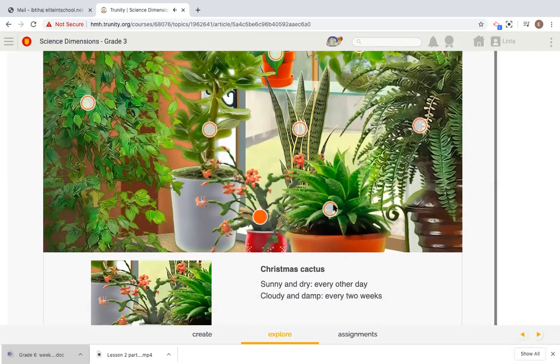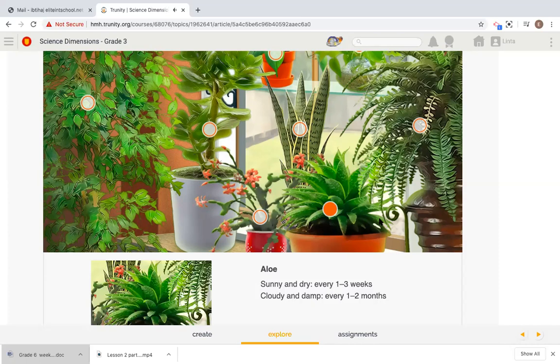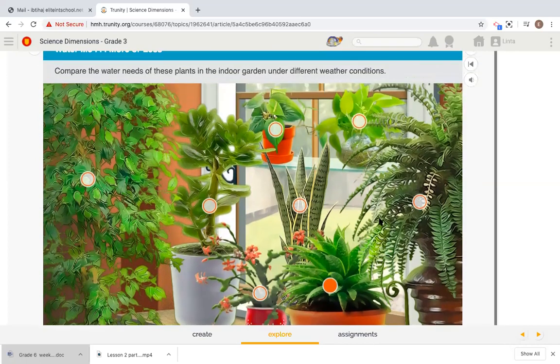Now we move to this one. Aloe, sunny and dry, every one to three weeks, cloudy and damp, every one to two months. Have you noticed what I noticed? This is the first plant that needs less water when the weather is sunny and dry.